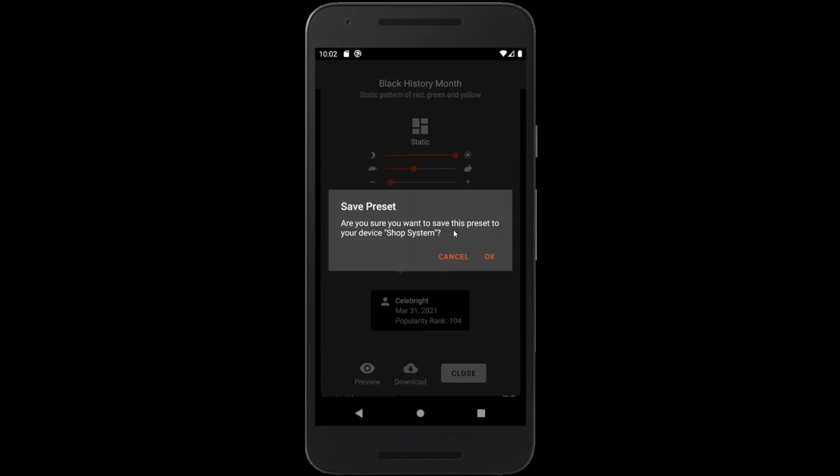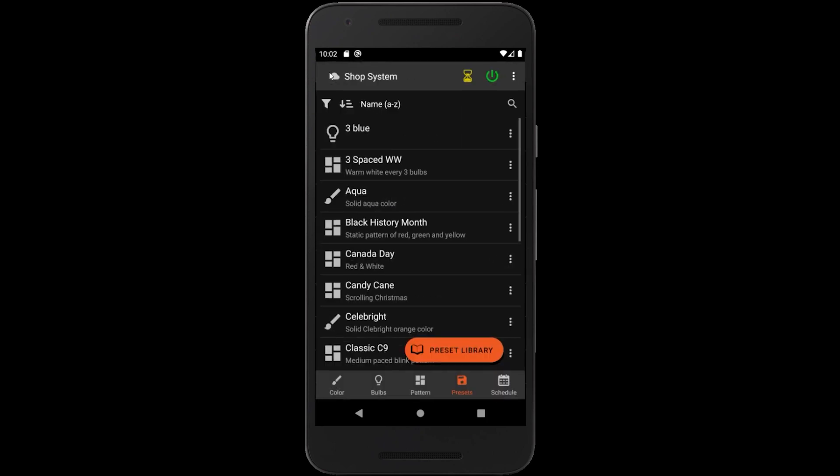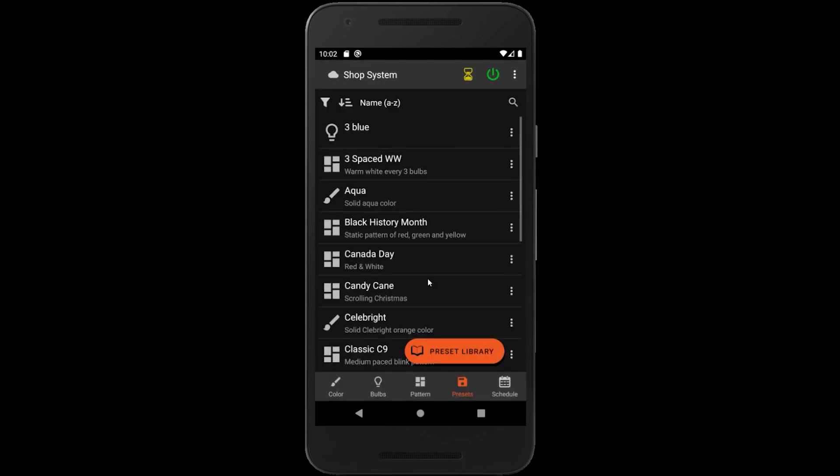Downloading a preset will save it to your device. If I go back to the device preset list, you'll see it is added to the list here now. This allows you to use it locally as well as have it come on and off automatically as part of your schedule.